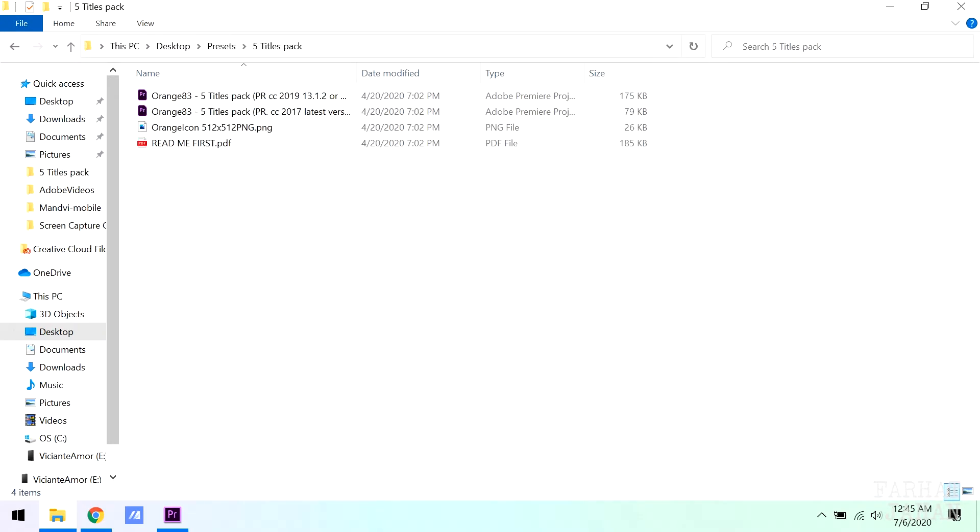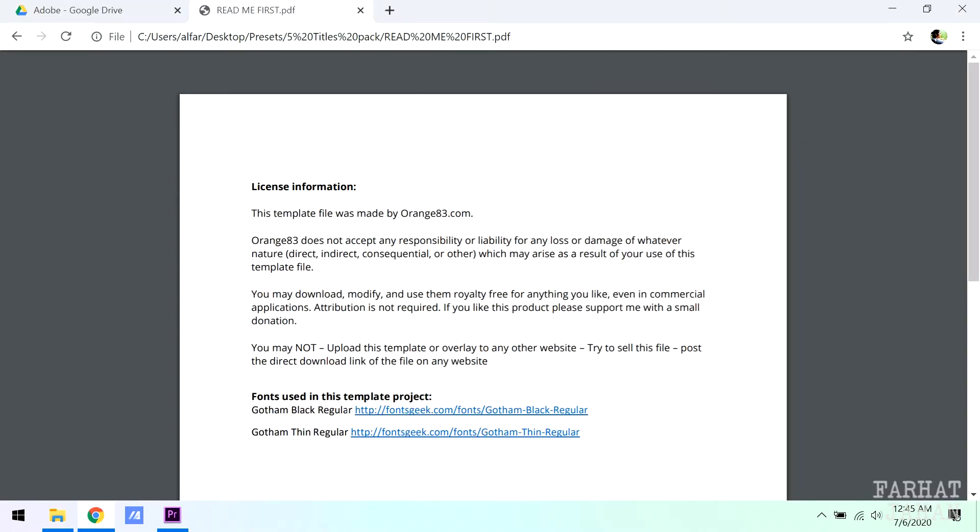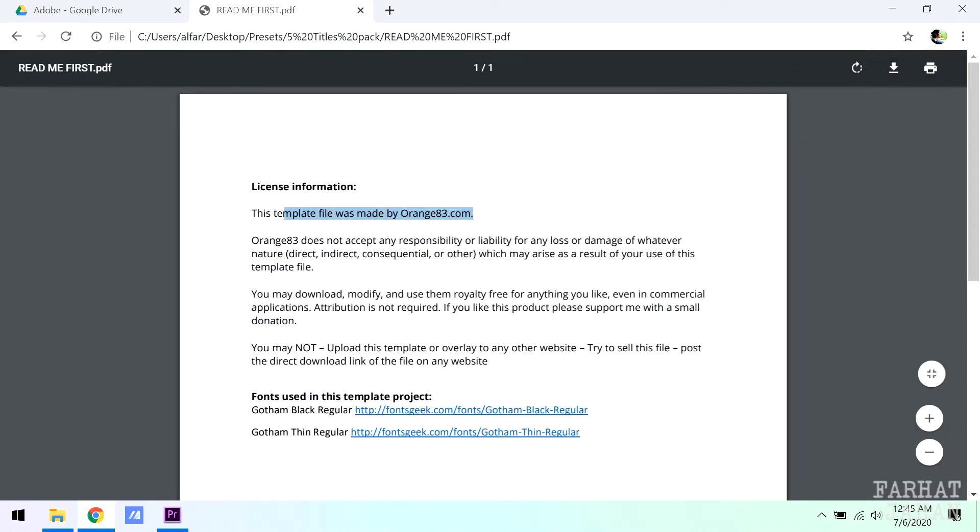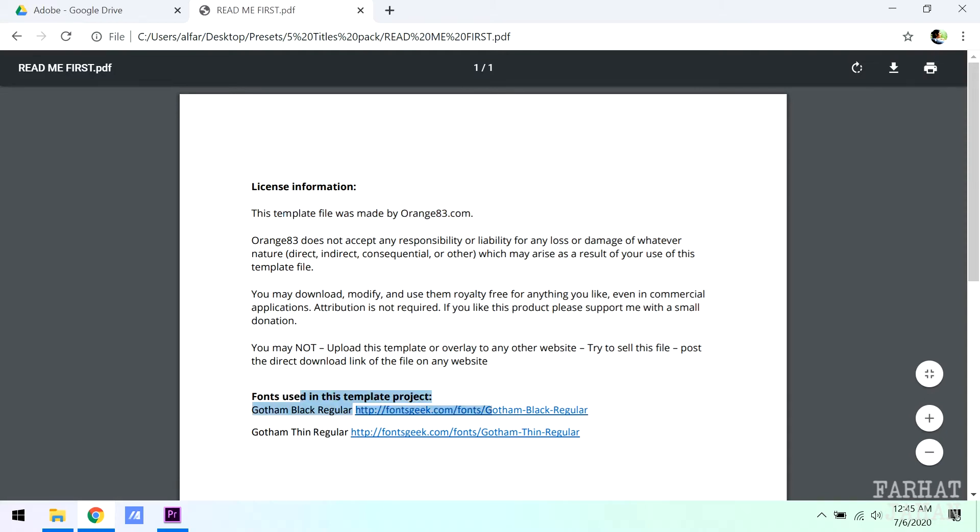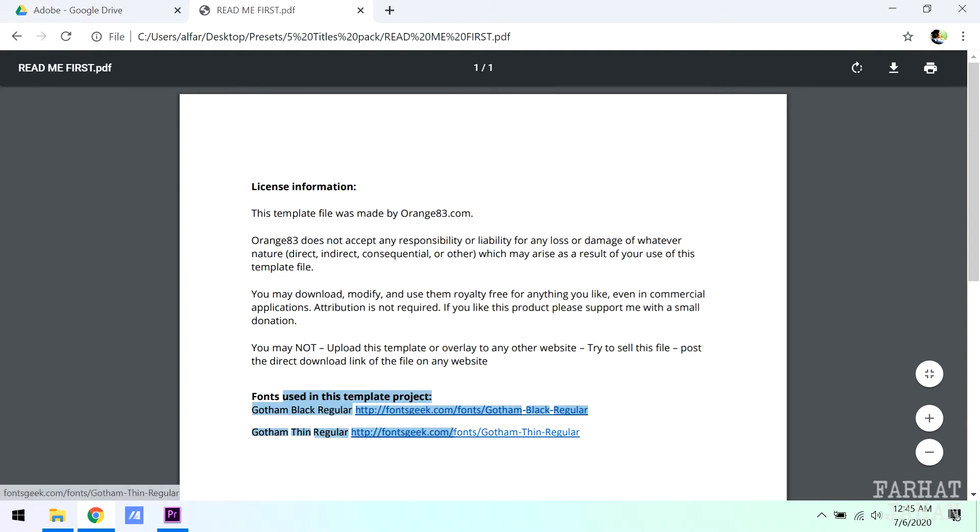Once you have downloaded the template, extract it. Before we start, let's go and look into the readme. Readme says the owner of this template is orange83.com. It also mentions which text fonts are used in this template. They have also given link to download these fonts.